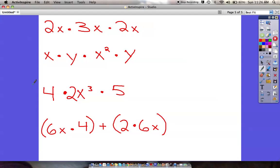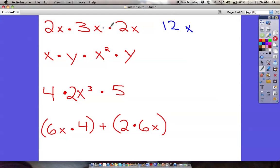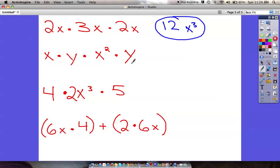This last set — I definitely want you to pause the video and try this on your own. See what you come up with. Let's check: we're multiplying — 2 times 3 times 2. 2 times 3 is 6, times 2 is 12. Then x times x times x is x to the third power. Answer: 12x³.